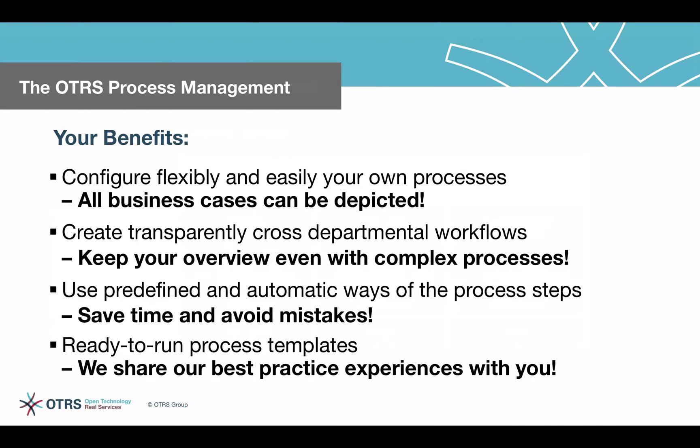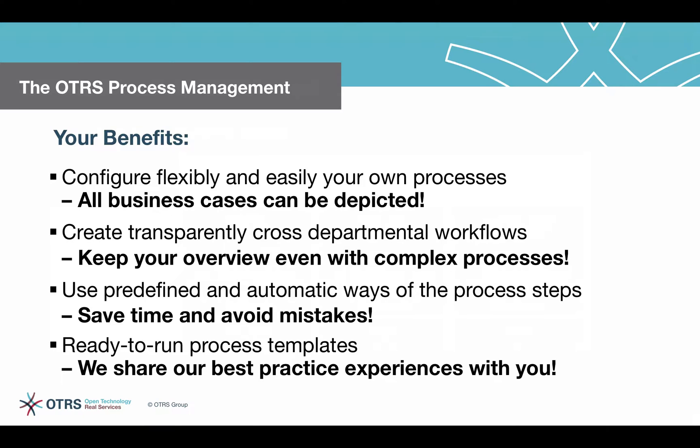As shown in the example process, several departments were affected with different tasks. The OTRS process management supports your teams with a transparent overview of tasks and to-dos, regardless how complex the process might be.